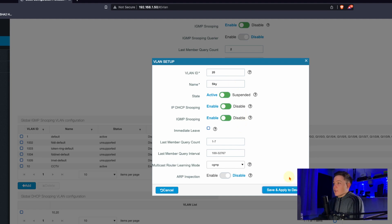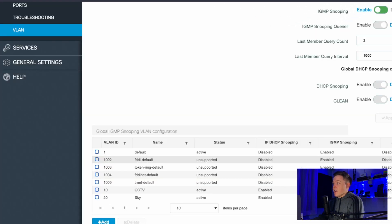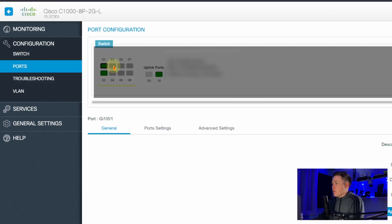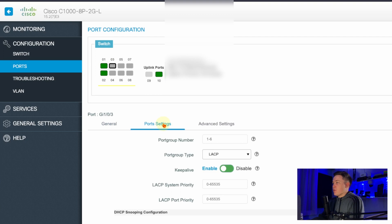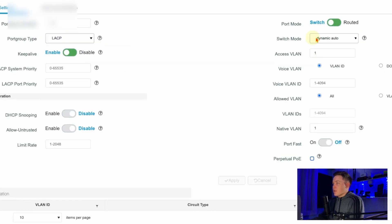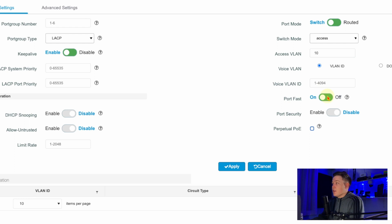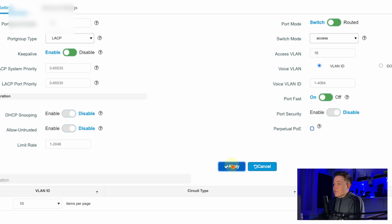Now I've got three VLANs: the default, VLAN 10, and VLAN 20. I need to assign these to ports. Back in Configuration, I'll go to Ports, click on port 3, and go to the port settings. I'll set the switch mode to Access and set the access VLAN to 10. In the list is Port Fast — I'll turn that on. This allows devices to connect to the network immediately; leaving it off makes the port transition through listening and learning states before forwarding, which takes about 30 seconds.